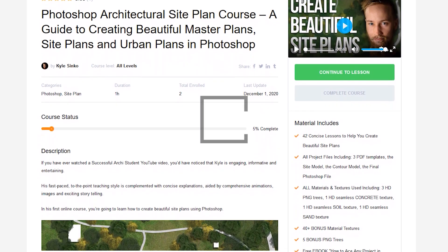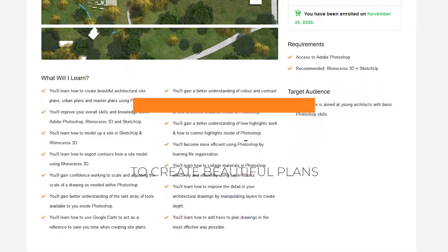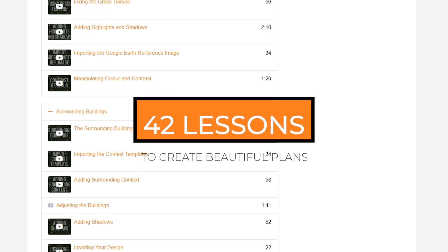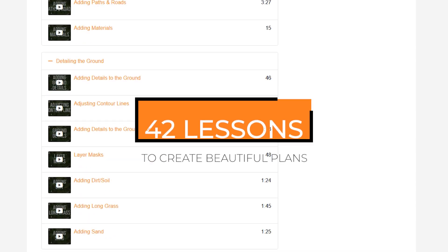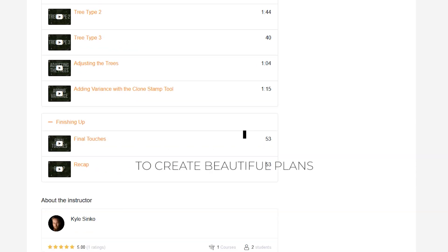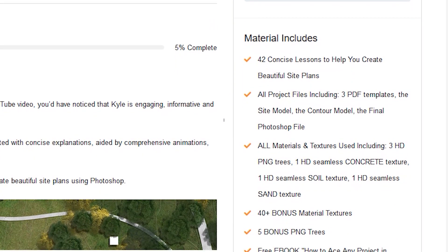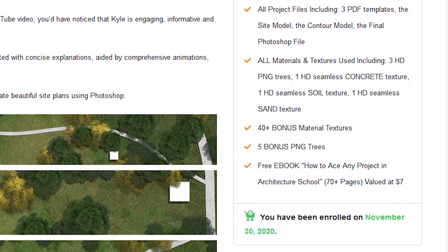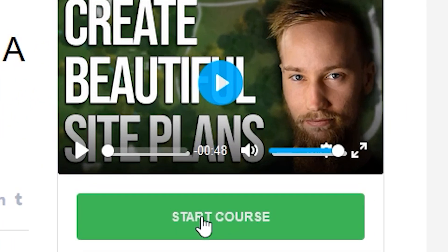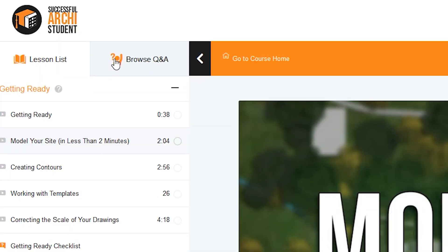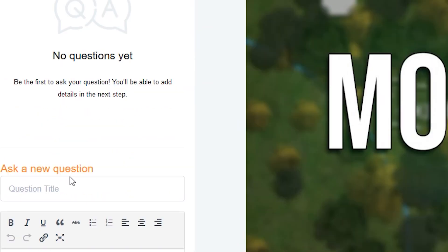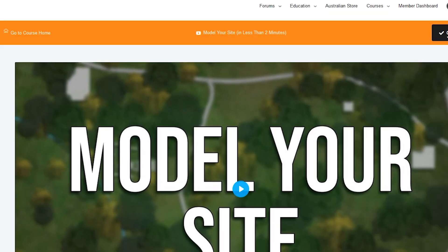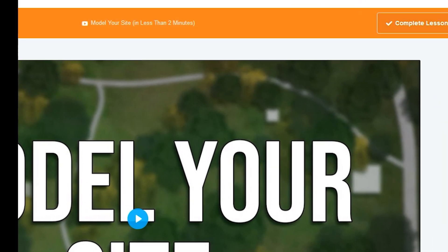If you'd like to watch all the other 40 plus lessons available, as well as gain access to all the course files and 50 bonus textures and PNG trees you can use for your own site plans, check out the full Photoshop site course on my website. The link is down in the description below.